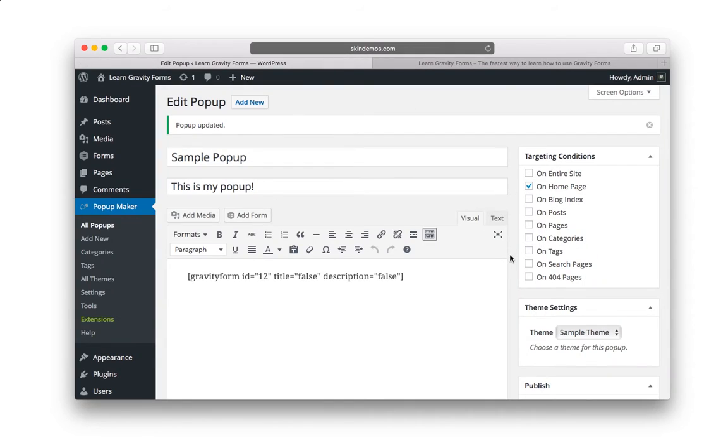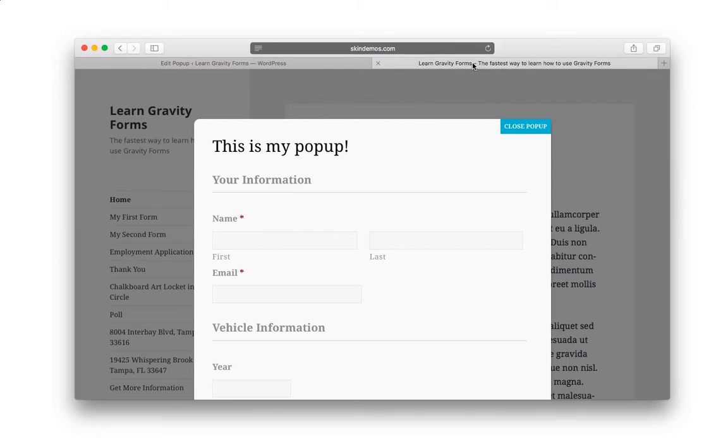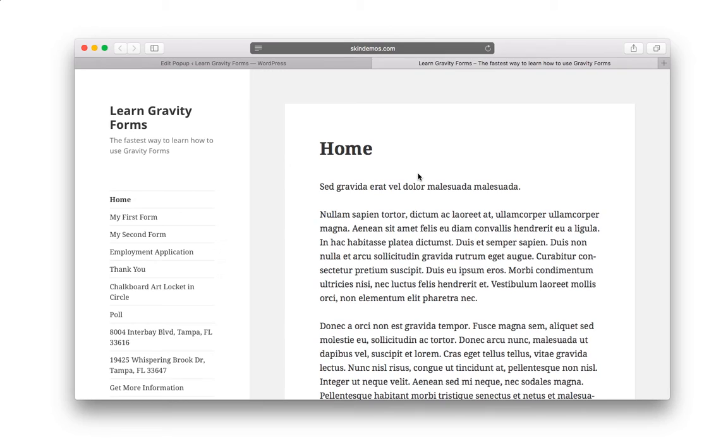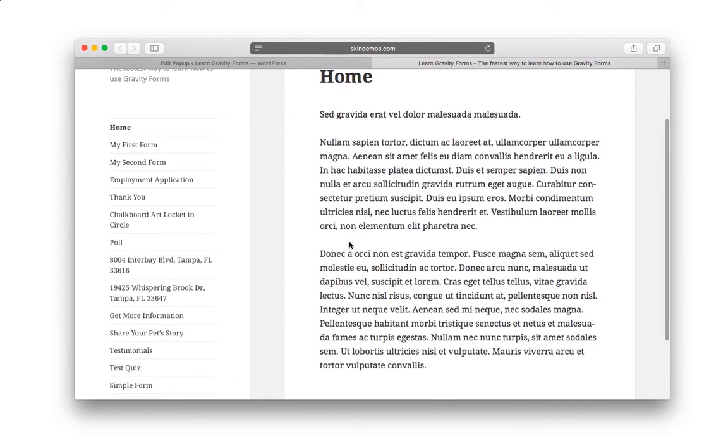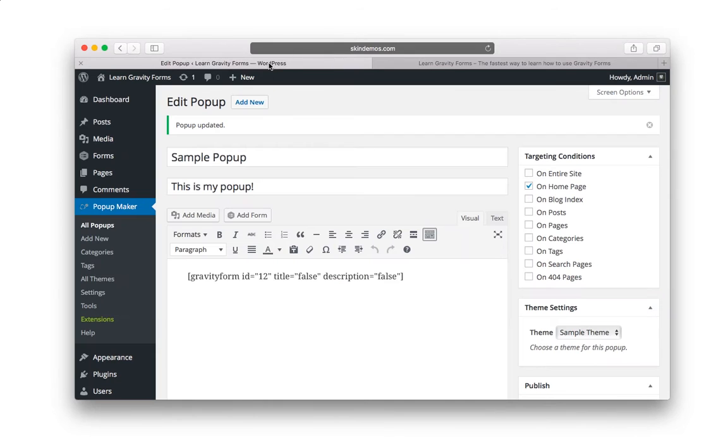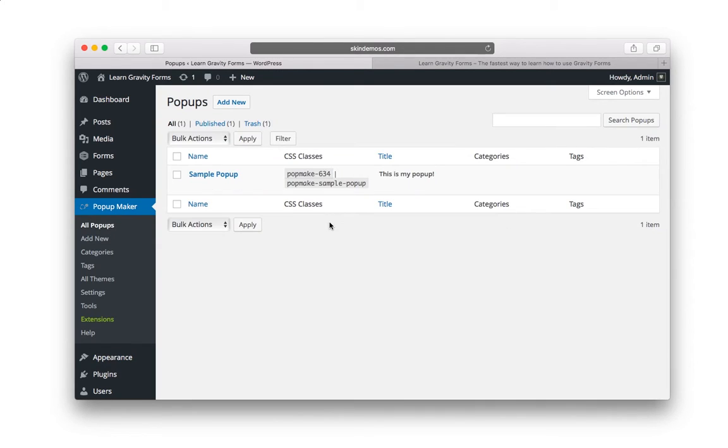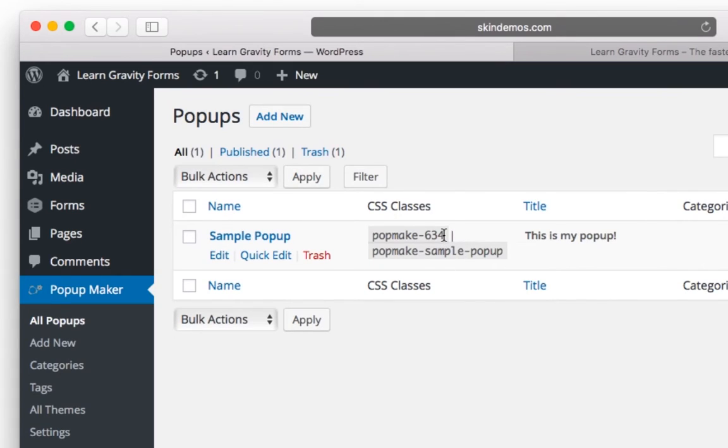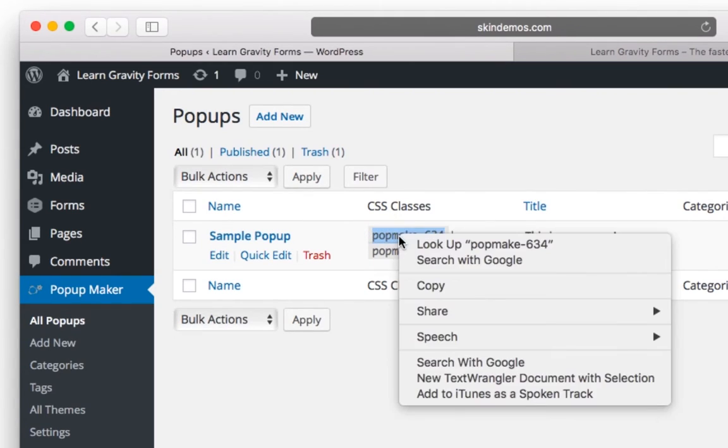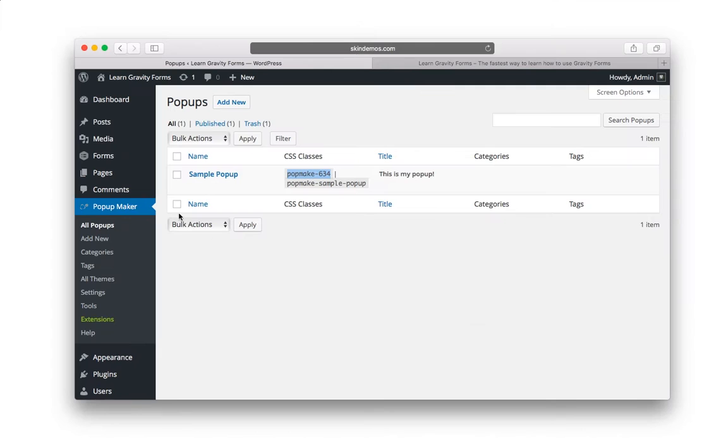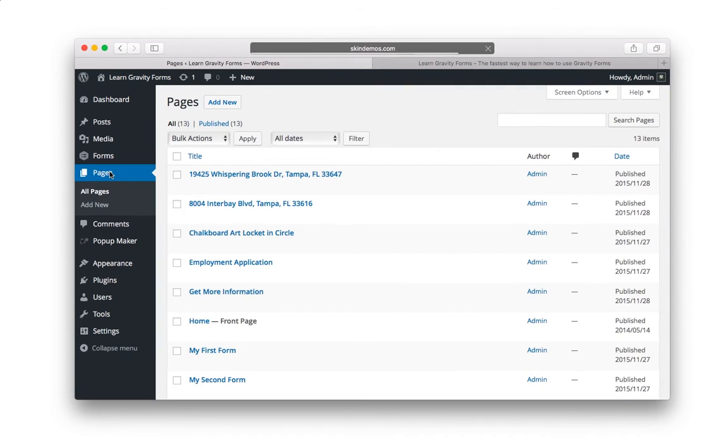So let's say that you not only wanted this to display on the homepage automatically, let's say that you actually want to put a button here that when someone clicks on, pops up and displays that popup. Well, that's really easy to do. Actually, let's go back to the all popup screen. And here you have a column that says CSS classes. There's two, but let's just select the first one and right-click and copy it. And now let's go edit the homepage. So I'm going to go to Pages and I'm going to click on Home.